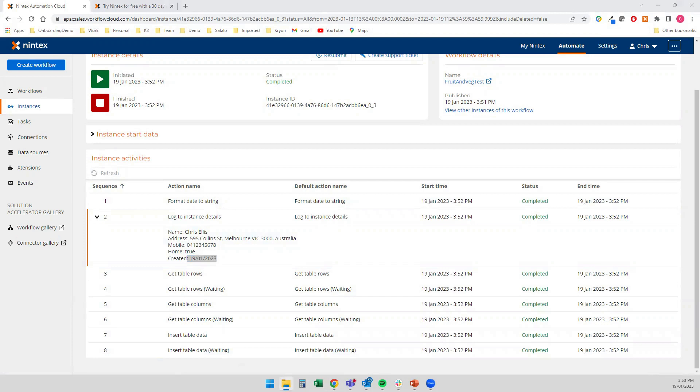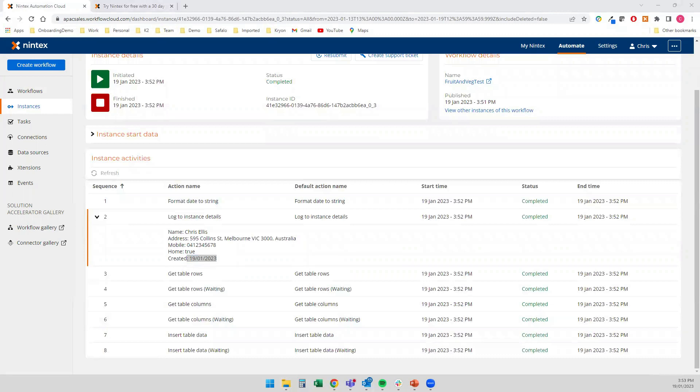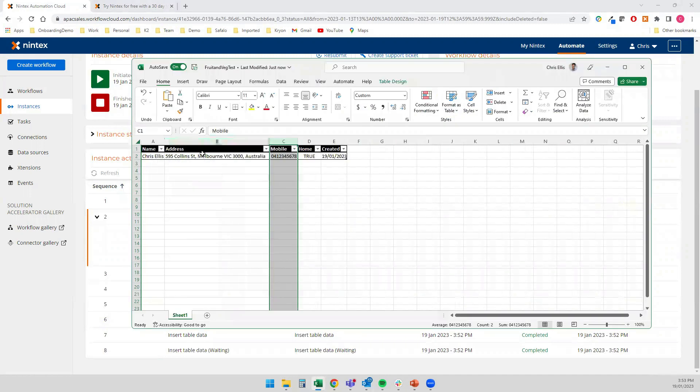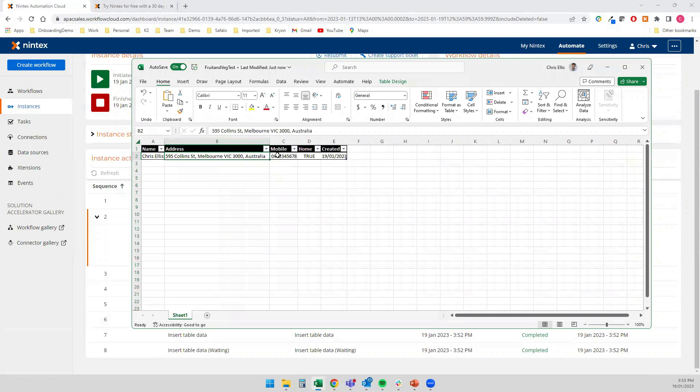I am going to open that fruit and veg delivery Excel spreadsheet just now. Make sure that it's been updated. Let's just drag that in. There we go. So I've got my information as I would have expected. Collins Street, mobile, true, and today's date.